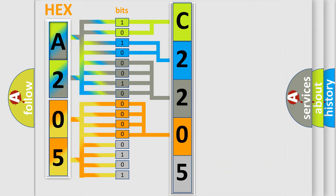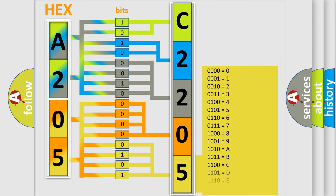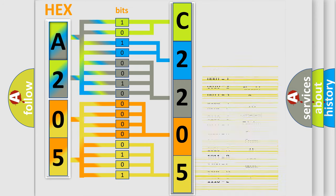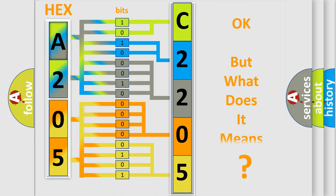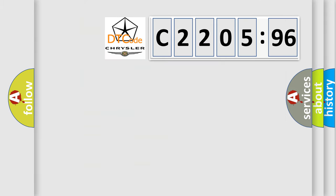A single byte conceals 256 possible combinations. We now know in what way the diagnostic tool translates the received information into a more comprehensible format. The number itself does not make sense to us if we cannot assign information about what it actually expresses.